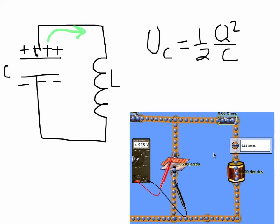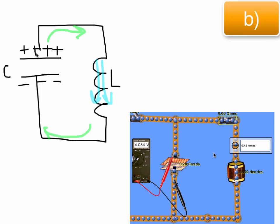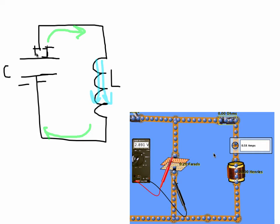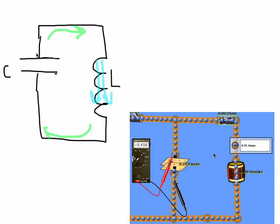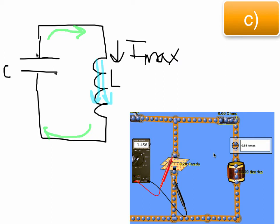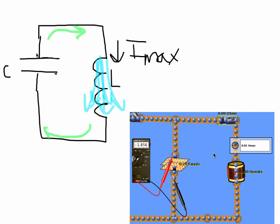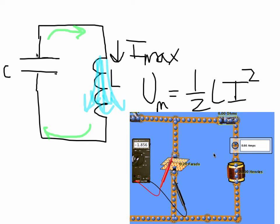All that electric potential energy is now moving into current, and the currents are going to start pushing charges through the coil. As more time passes, the capacitor becomes less and less charged as the current is growing in the inductor. The inductor is getting used to the magnetic flux through it, and current is flowing until all the charges on the capacitor completely discharge. At this point we are at maximum current, and since we're at maximum current, there's a very strong magnetic field set up in the inductor. All the energy has transformed into magnetic energy in the form of ½LI².